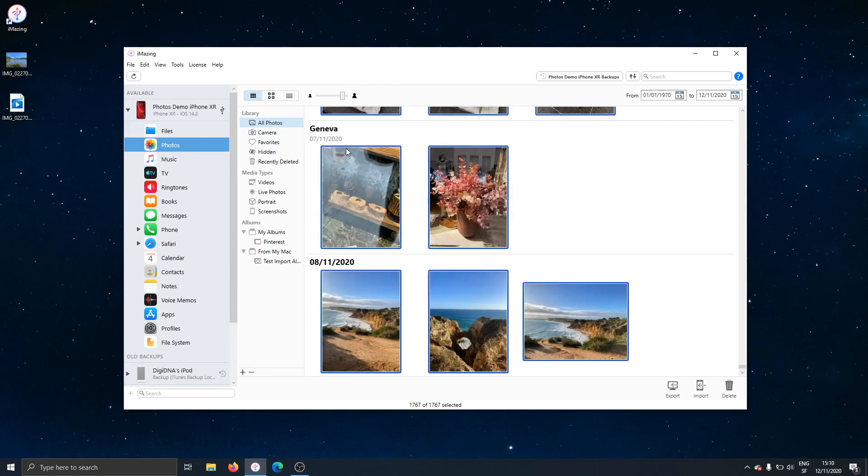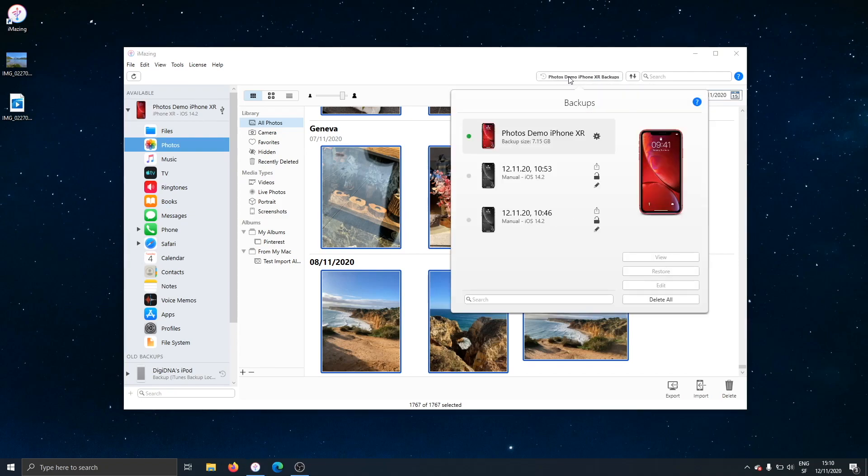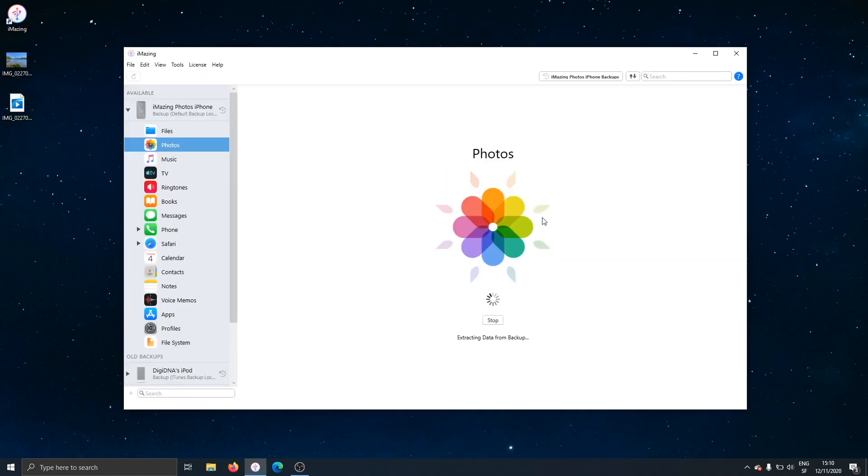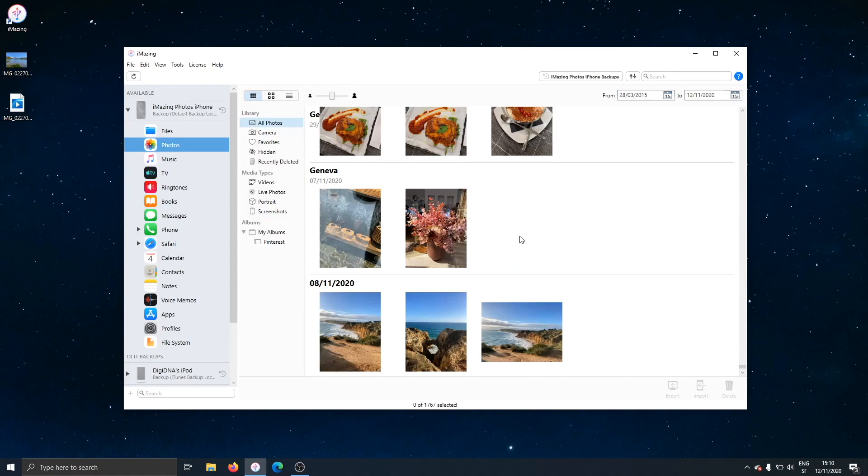Now, to wrap things up, I have to mention our really powerful backup feature. iMazing is also a backup tool, and this iPhone has already been backed up. Now, if I click here, I can go back in time. I'll double click this version of the backup, and I'm going back in time and browsing the photo library from the backup, and not from the live device anymore.